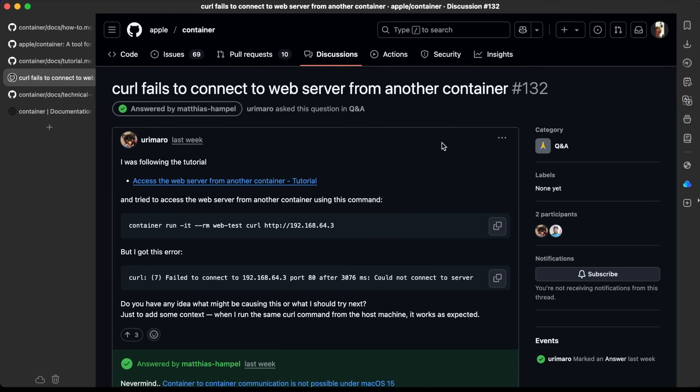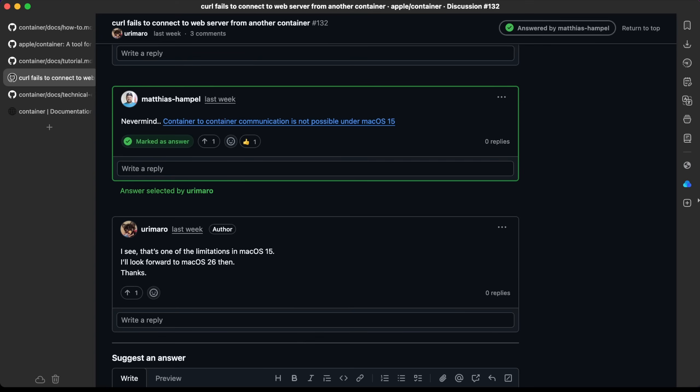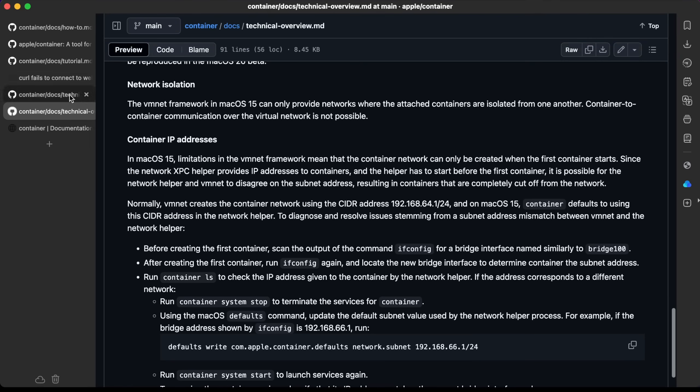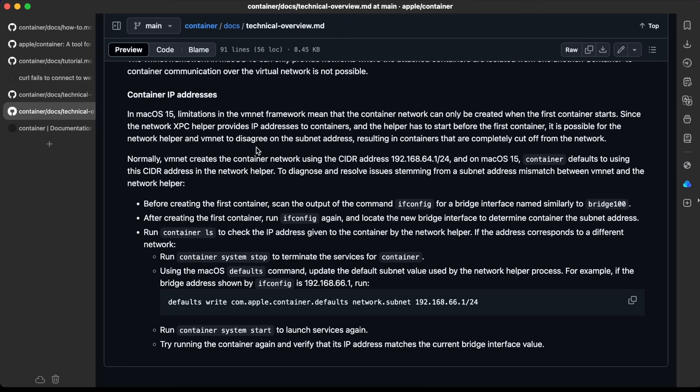After doing a search, I was able to find that this person has the same problem. You can see that error down here - could not connect the server. And as we imagined, it's a limitation with macOS 15. There's this link here in case you want to read more about it. The VMNet framework in macOS 15 can only provide networks where the attached containers are isolated from one another. Container-to-container communication over the virtual network is not possible.